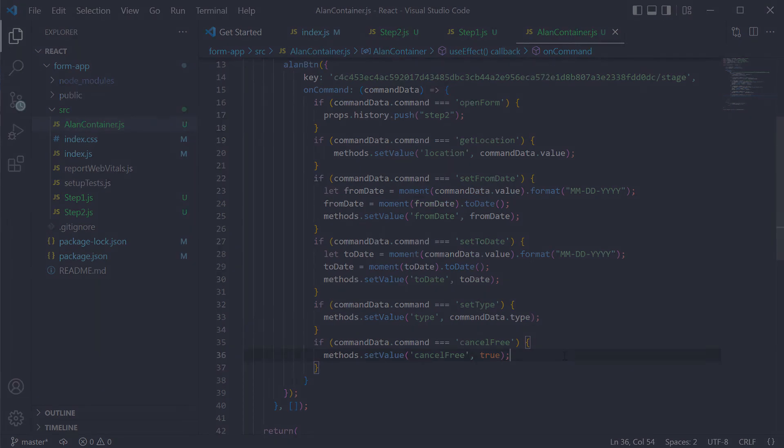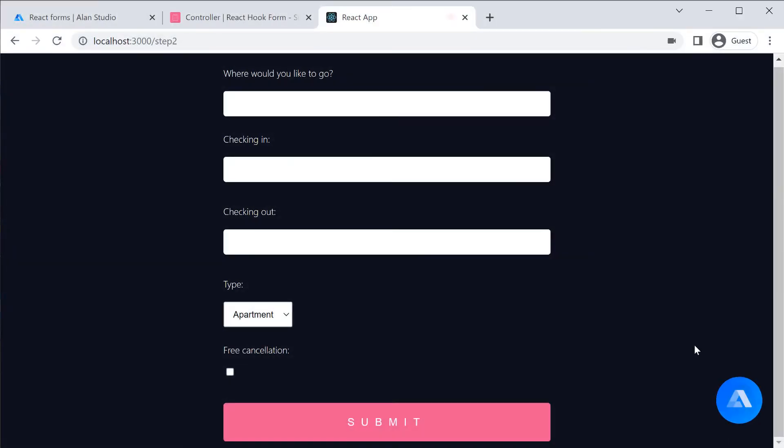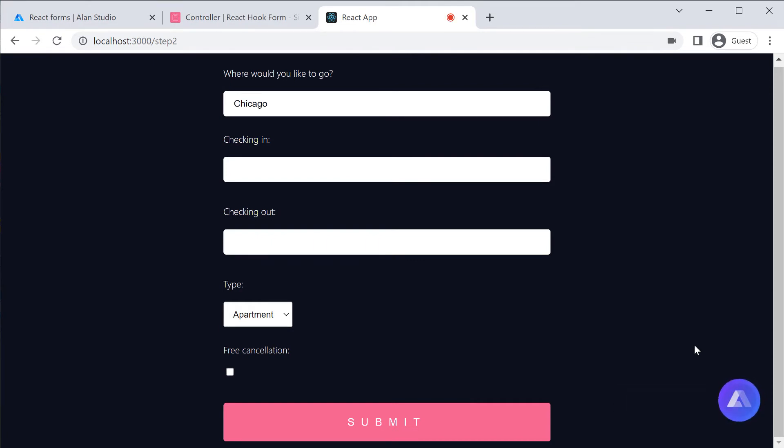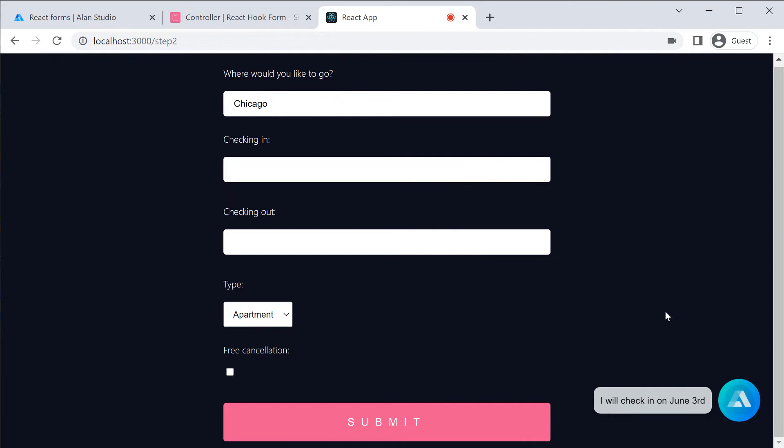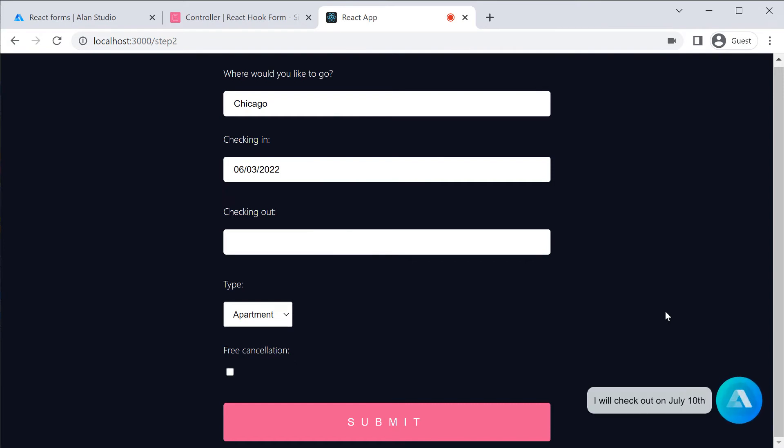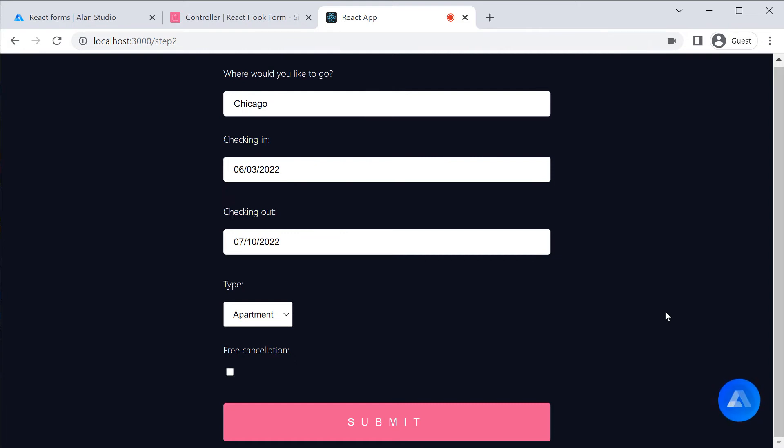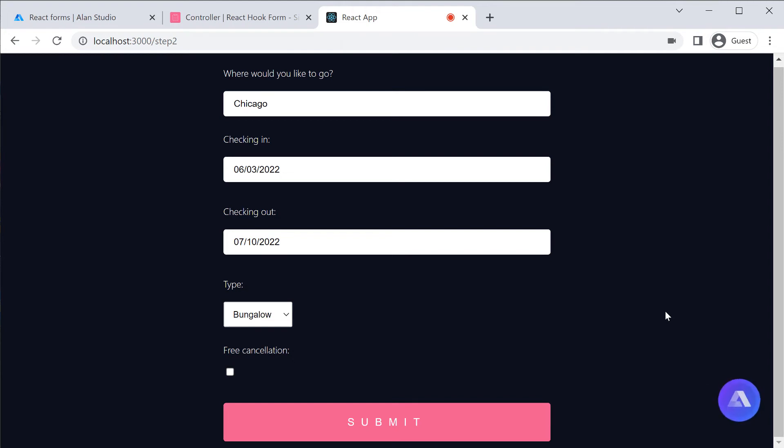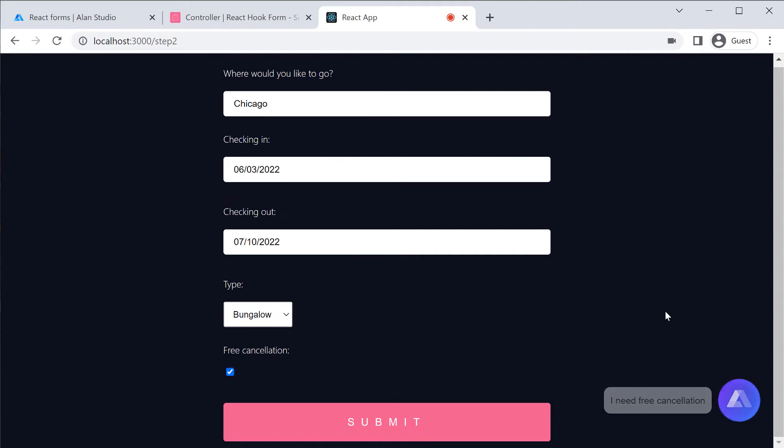This is it for controls. Let's see how all of them work together. I am going to Chicago. Your destination is Chicago. I will check in on June 3rd. Your check-in time is June 3rd. I will check out on July 10th. Your checkout time is July 10th. Let it be a bungalow. I will look for a bungalow for you. I need free cancellation. Got it.